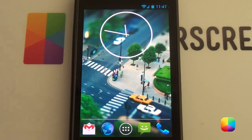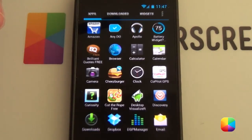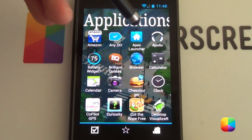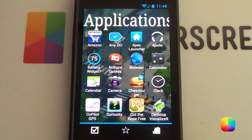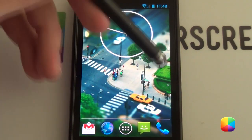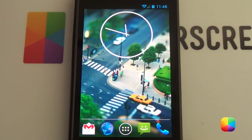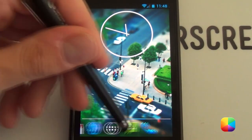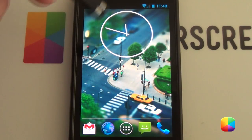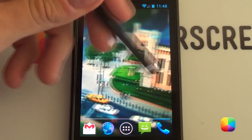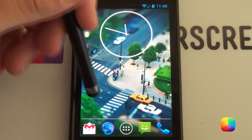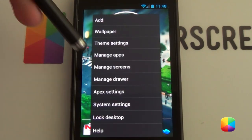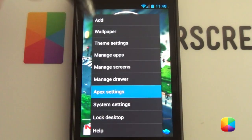Starting from the very beginning, you want to go into your Play Store and download Apex Launcher. Once you have it, you'll see a little icon appear which is your launcher button. Tap it and it'll open up looking pretty cool. As you can see it comes with a little dock that you can slide around and add icons, as well as quite a few screens that are very smooth. Let us begin by going into our menu and tapping Apex Settings.